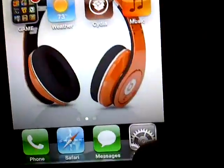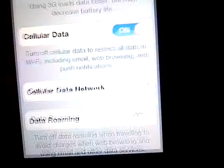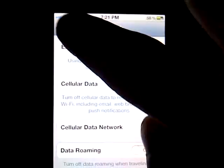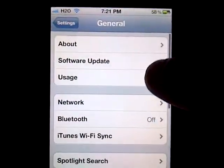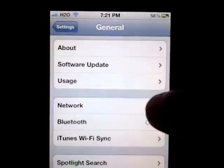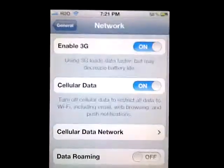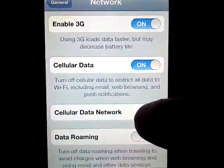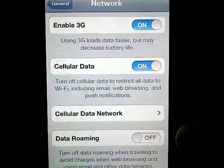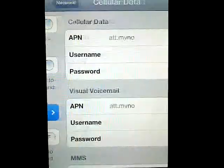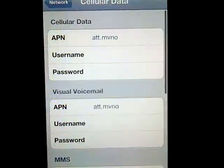Once you do that, you will have to go to Settings. Go to Settings and then go to Network. Once you go to Network, you will see the Cellular Data Network option. Click on it.